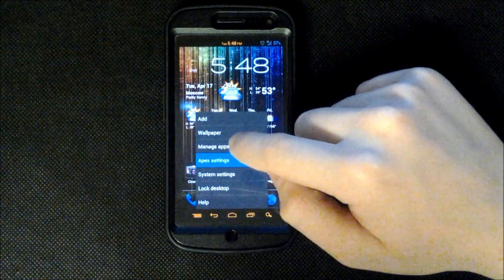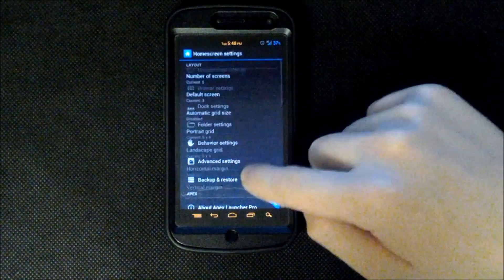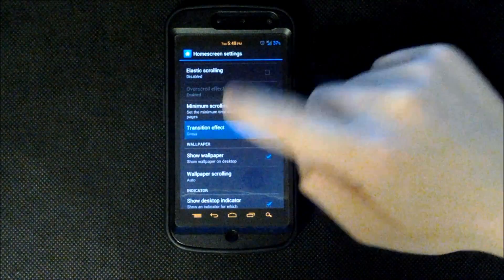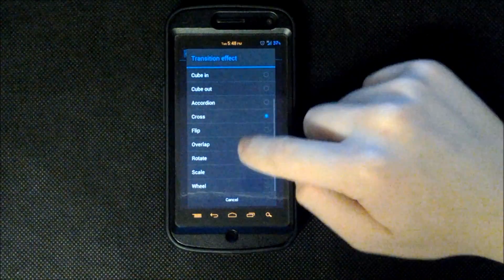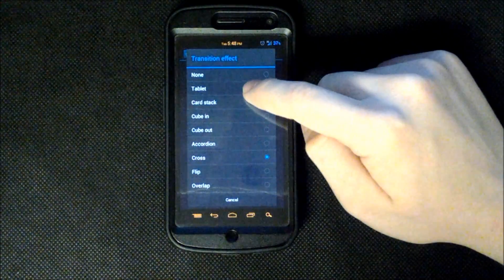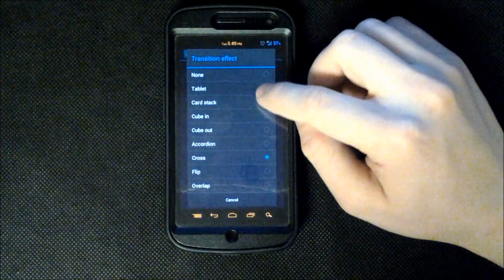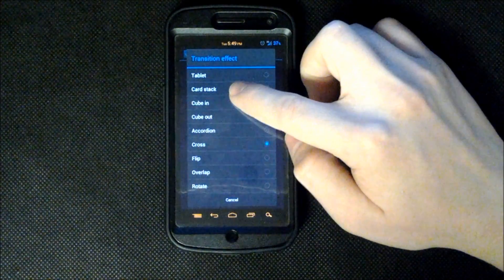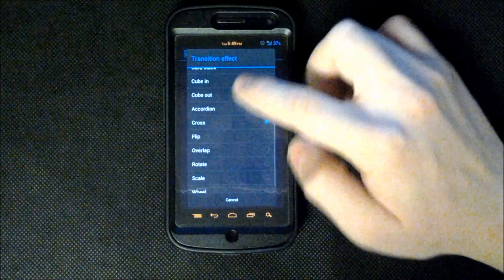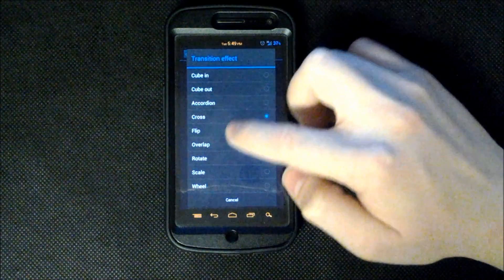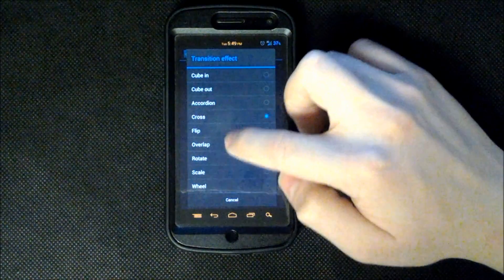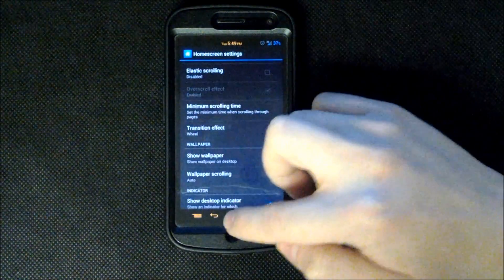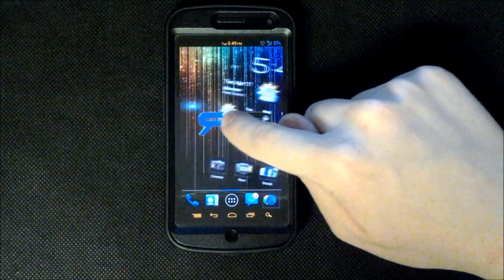So that's very cool I like that a lot. We will go back into our Apex settings. And there's just a lot of cool transitions. You have your tablet with the glass windows kind of like on a galaxy tab or things like that. Your card stack which is the stock Galaxy Nexus transition. Cube in, cube out, accordion, overlap, wheel. I'll just show you wheel for a second and then we'll get on with the review.